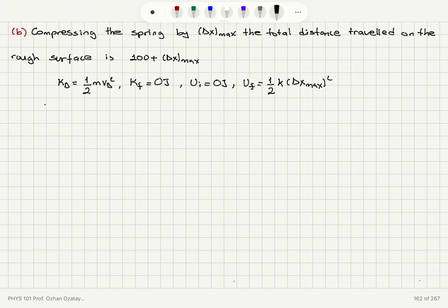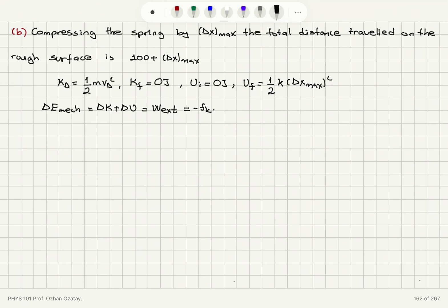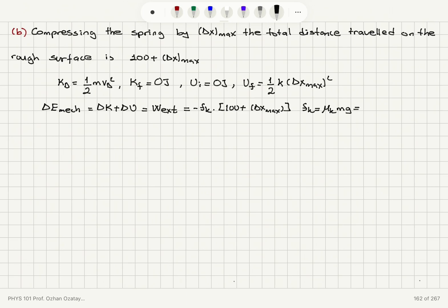Writing the change in mechanical energy of the system — stone plus spring — as delta K plus delta U, this equals the work done by the external friction force: minus Fk times (100 plus delta-x-max). The kinetic friction equals mu-k times the normal force, mu-k mg, which is 0.2 times 15 times 9.8, giving us 29.4 newtons for kinetic friction. So the final kinetic energy is zero, initial kinetic energy is one half times 15 times vB squared.